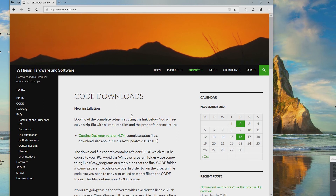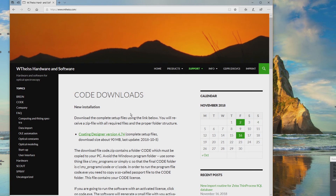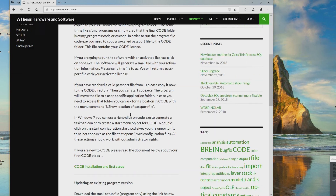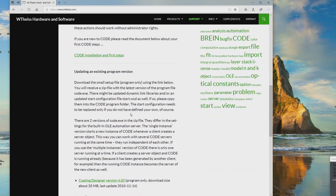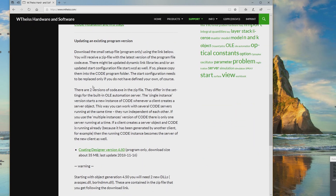A new page opens which has two sections. The first one is about a new installation — that's what we are going to do now, a completely new software installation if you have not worked with CODE before. Below there is another section that explains how you can update an existing CODE package to a newer version.